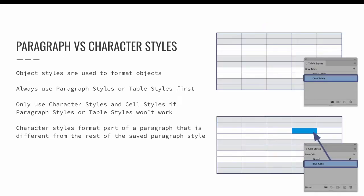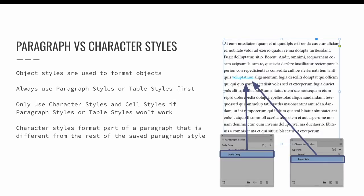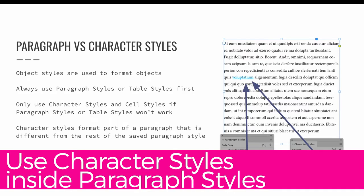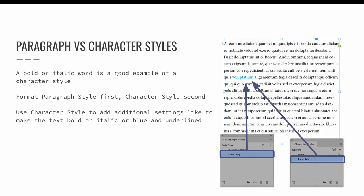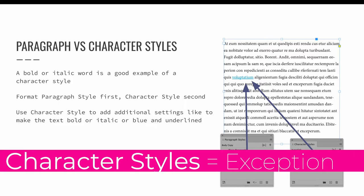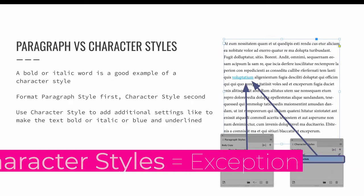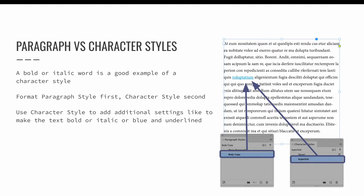Only use a character style if a paragraph style cannot do what you need. The same goes for table and cell styles — use table styles first, and only use cell styles if a table style cannot accomplish what you need. Character styles are intended to be used inside paragraph styles to format part of a paragraph that is different from the rest. For example, a hyperlink should first have a paragraph style applied, such as body copy, and then a character style adds the blue and underlined formatting as an exception.